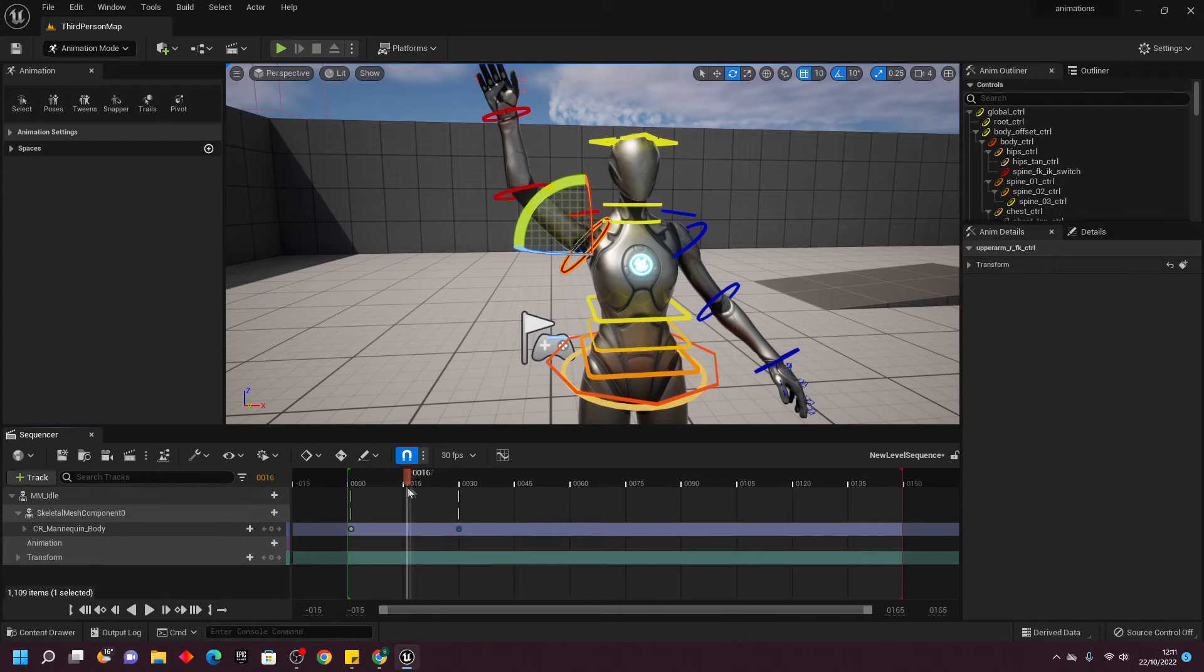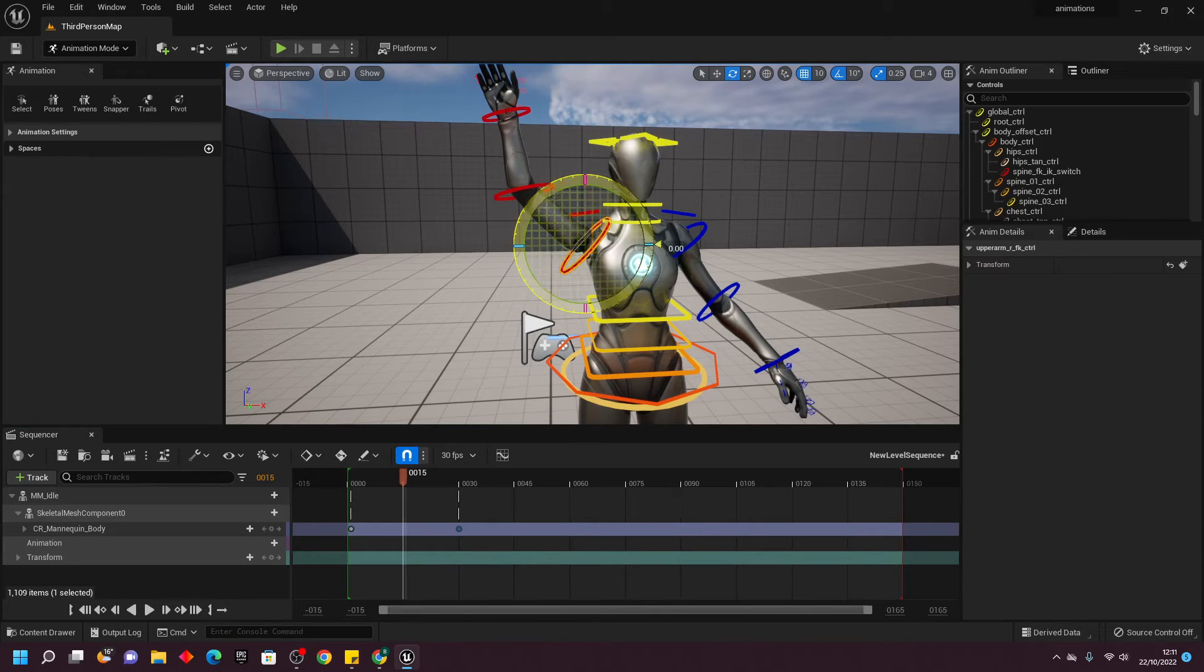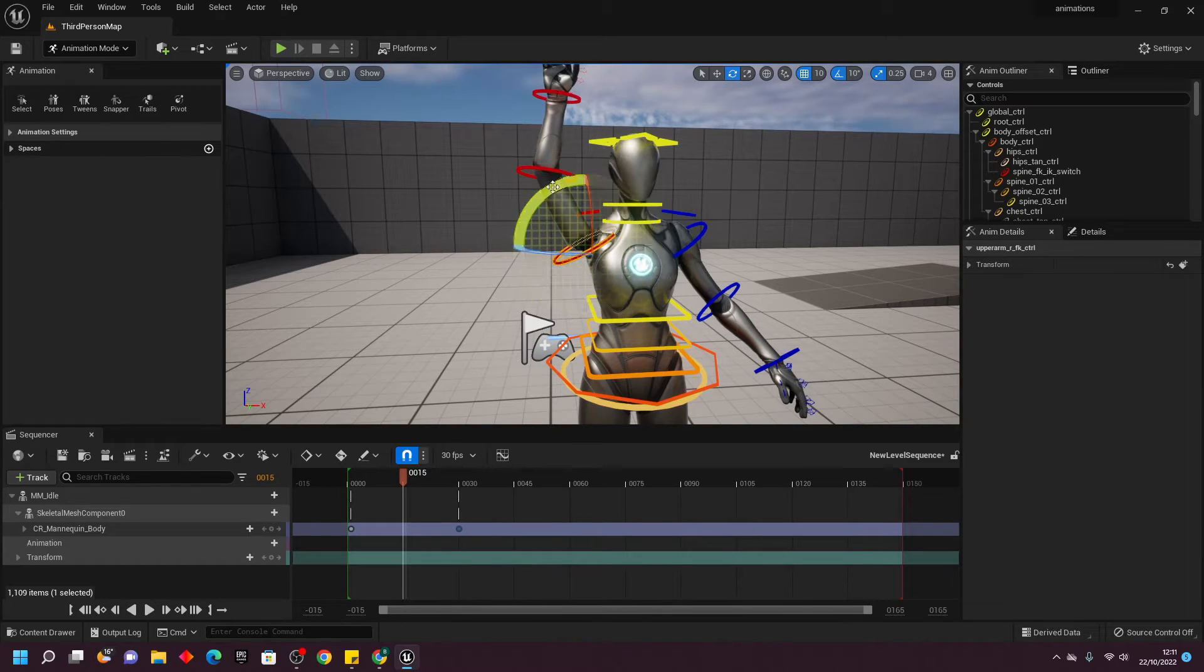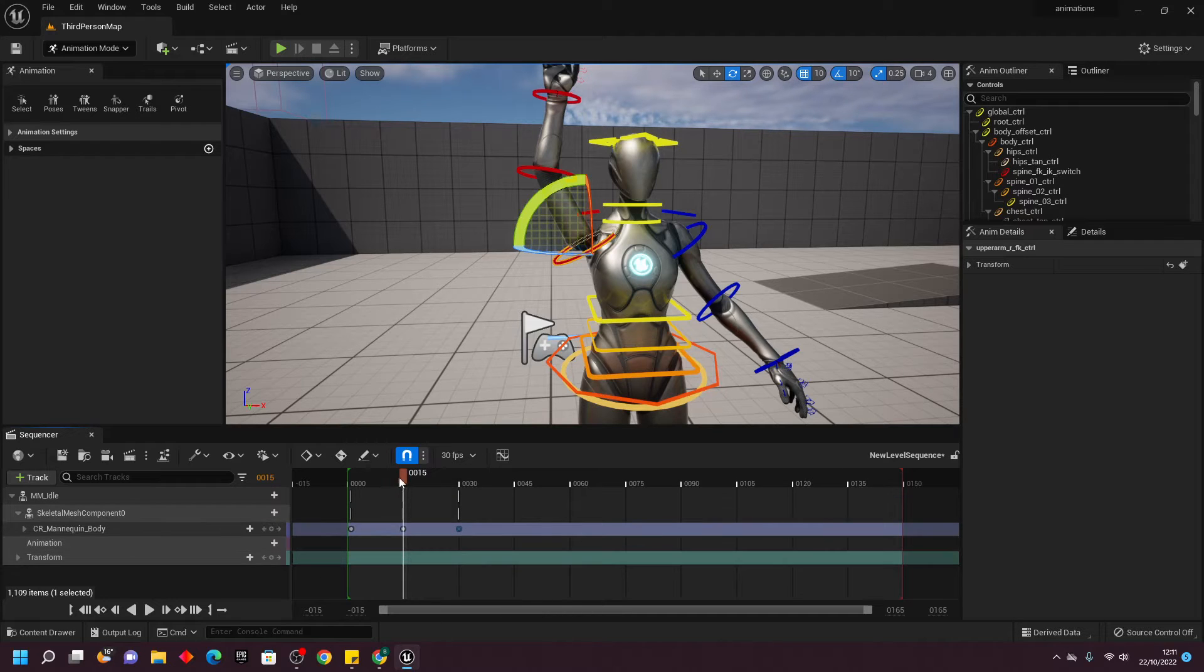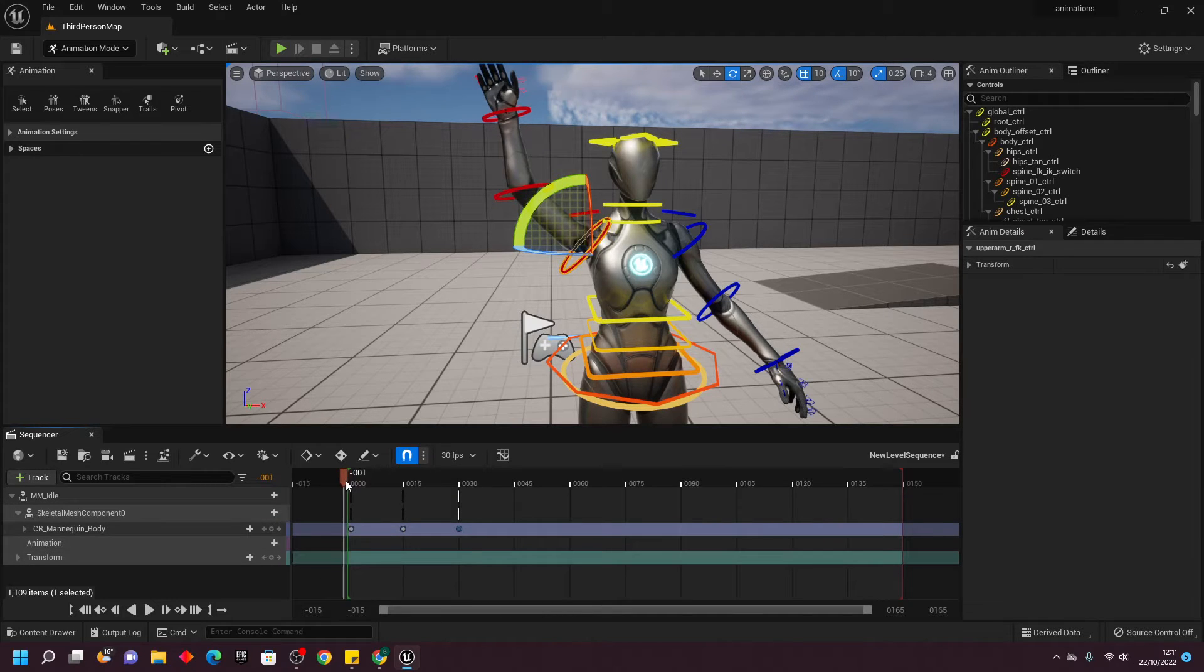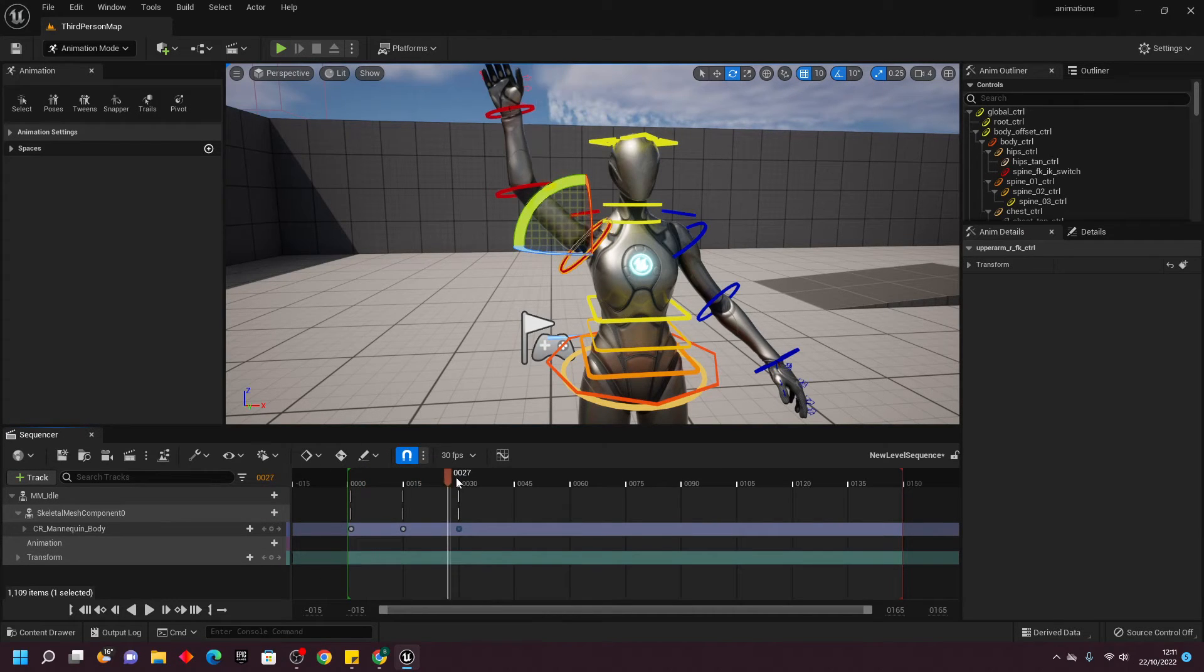Then, at frame 15, I'm going to move my character's arm here, and then click Track. This way, I have a little looping animation of my character waving their hand.